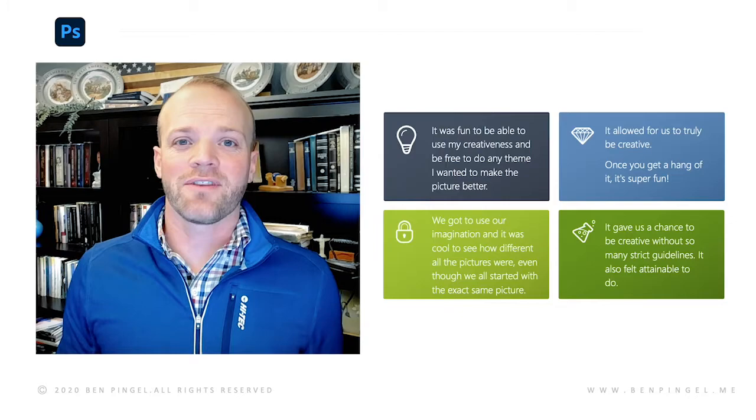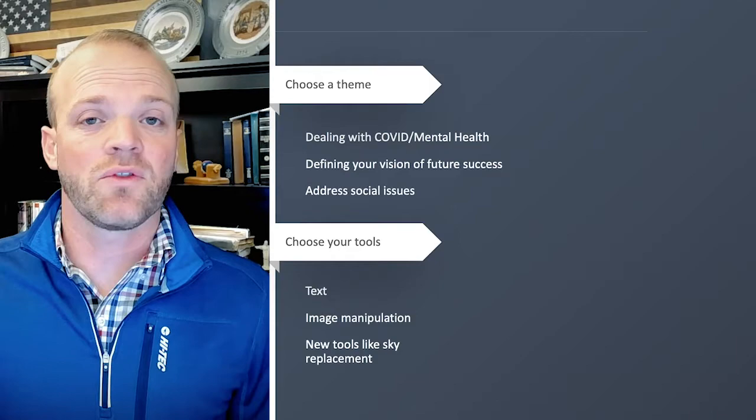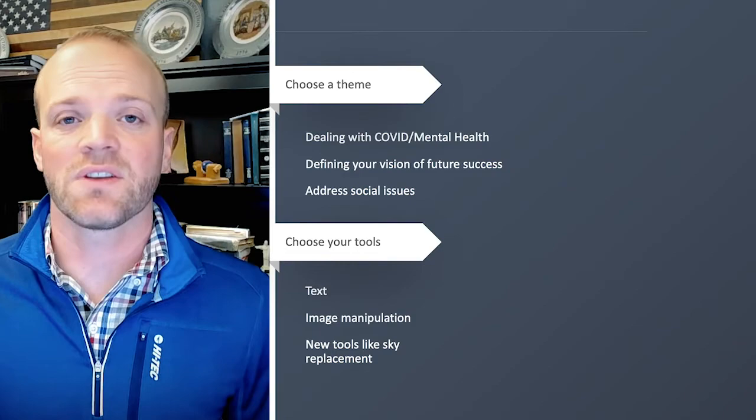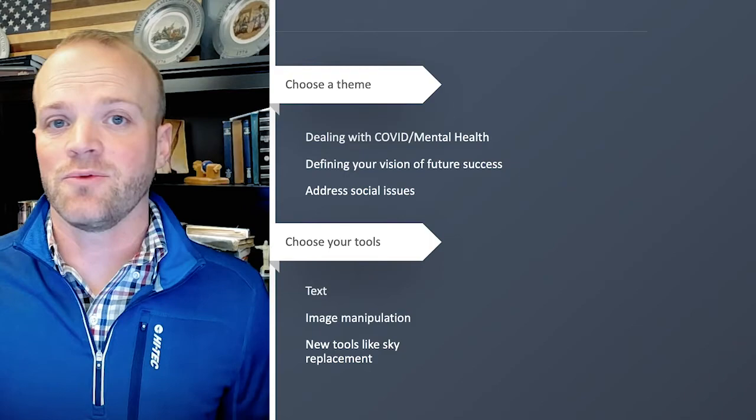Now as you go through this and adapt the assignment in different ways, you can choose different themes if you wanted to. So if you wanted to help address mental health issues surrounding COVID, if you want to help them define their future vision of success, you can address social issues. You can choose all sorts of different themes. You can choose your tools that you want them to focus on, be it text-based or image manipulation and getting into some of the liquification and things like that. You can learn new tools like the sky replacement.